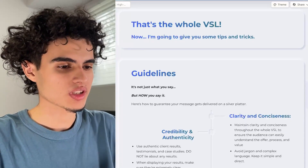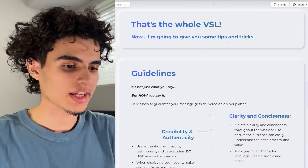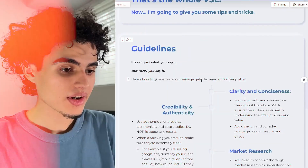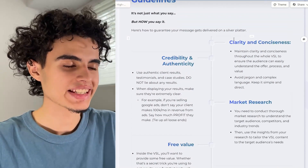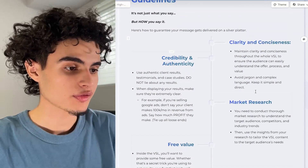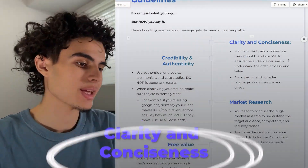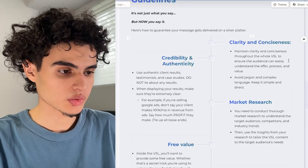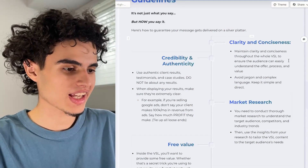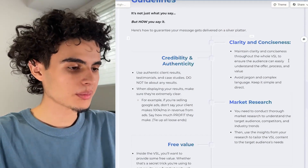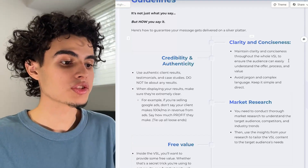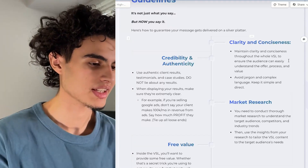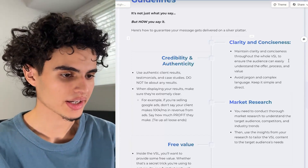Now I'm going to give you some tips and tricks. It's not just what you say, but how you say it — here's how to guarantee your message gets delivered on a silver platter. First up: clarity and conciseness. Maintain clarity and conciseness throughout the entire VSL to ensure the audience can easily understand the offer, process, and value. Avoid jargon and complex language unless you're going through the process section — just keep it simple and direct.